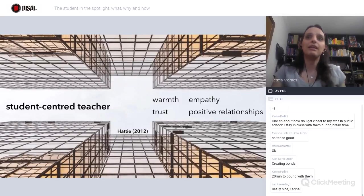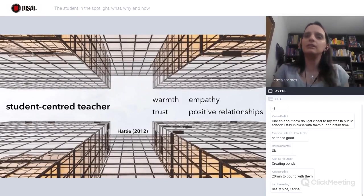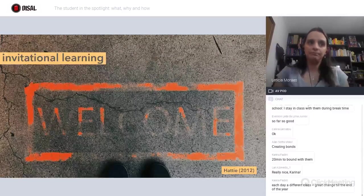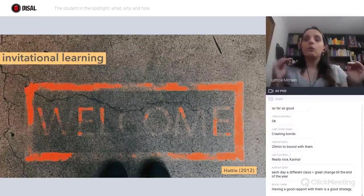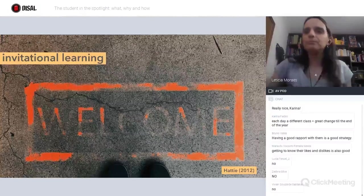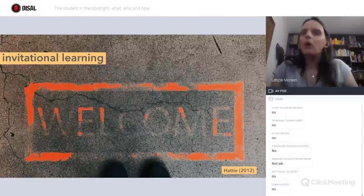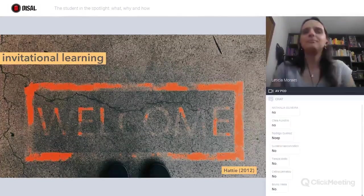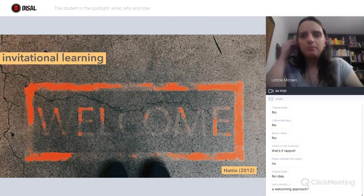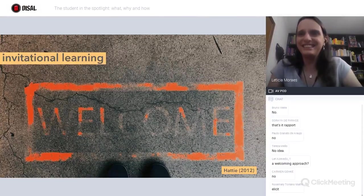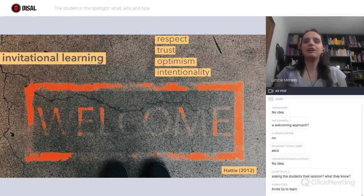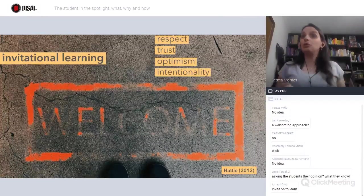Professor John Hattie also has another interesting concept that helps with putting learners in the spotlight — the concept of invitational learning. Have you ever heard of it? A welcoming approach? For him, invitational learning is when you invite students to learn. It's when you show respect, trust, optimism, and intentionality towards the learning process — really aligned with the idea of the student-centered teacher.